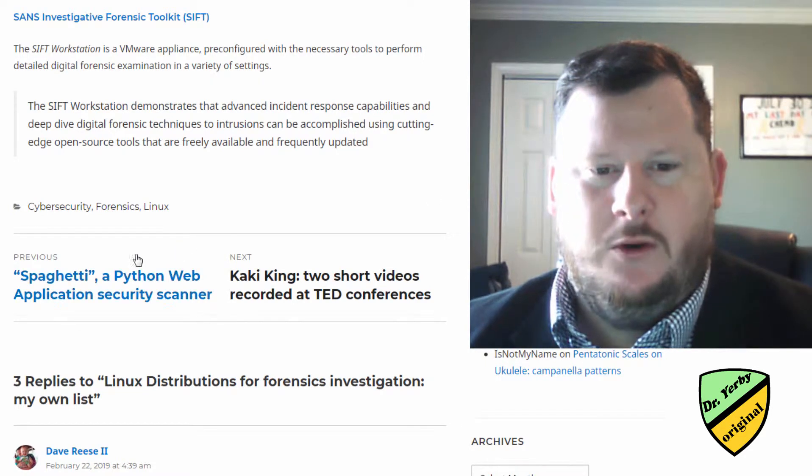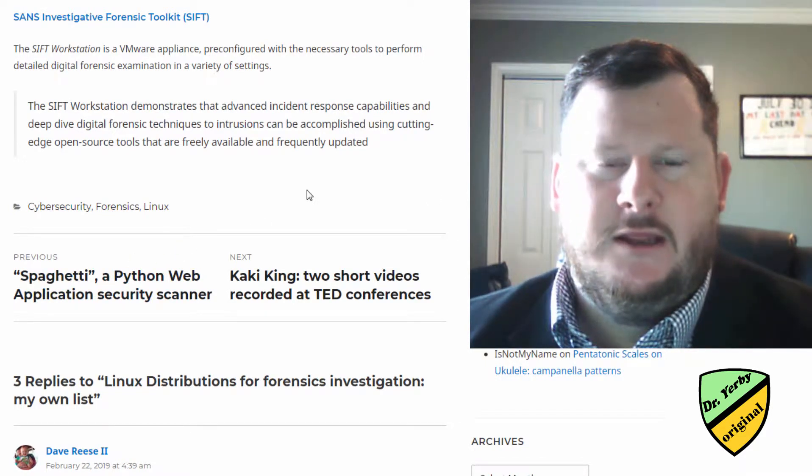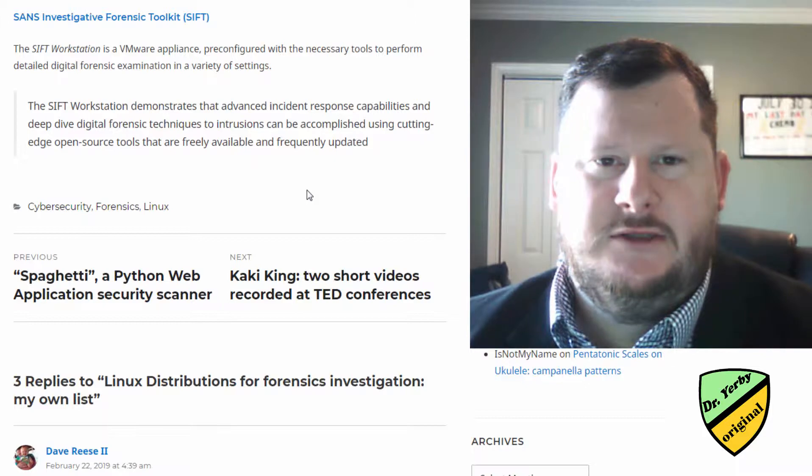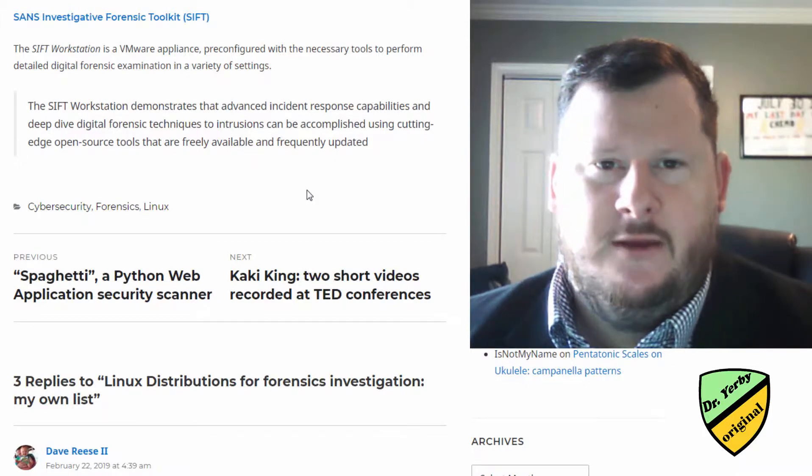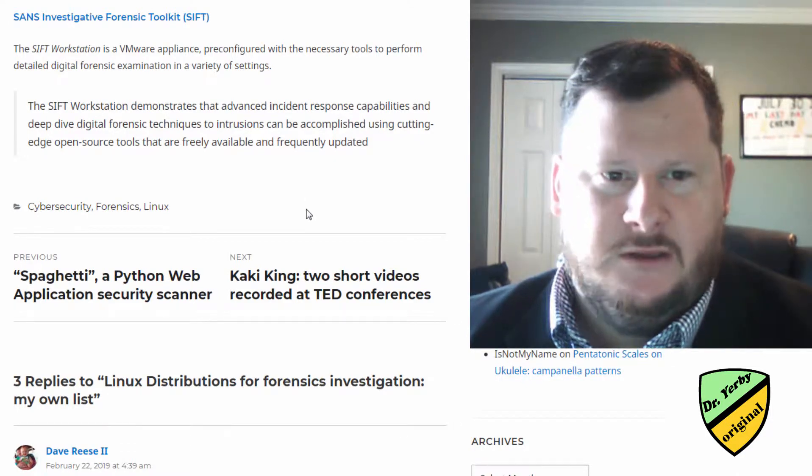Hey, Dr. Yerby here. In this video we're going to be covering different Linux distros made for forensics.